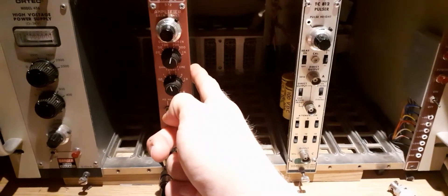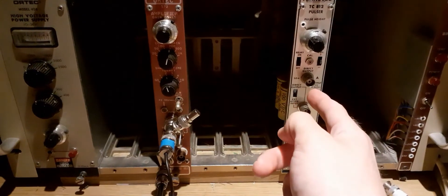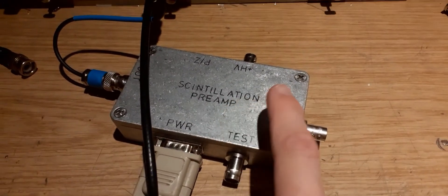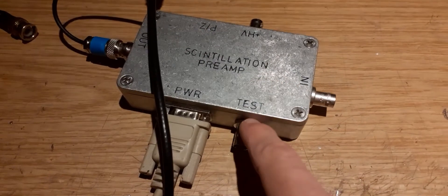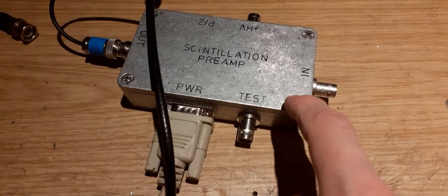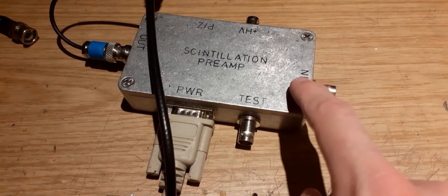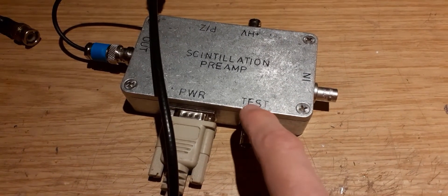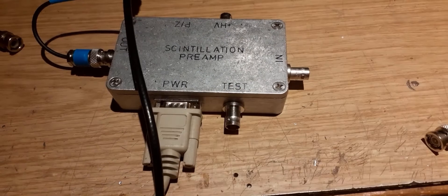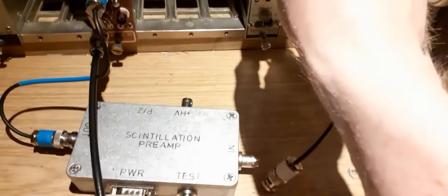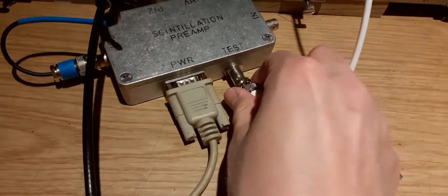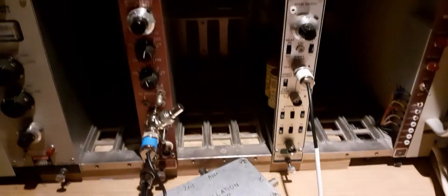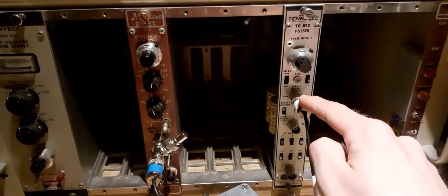Here we are. This is a very minimal NIM bin—it just has a spectroscopy amplifier and the pulser. Then I have a preamp here which is the preamp I would normally use with my scintillation counter seen here. I've made a test input on this—I've built this myself—and the test input just feeds into the same amplifier but through a very small capacitor, and that works quite well. So let's hook it up. We just take the direct output here and feed it to the test input.